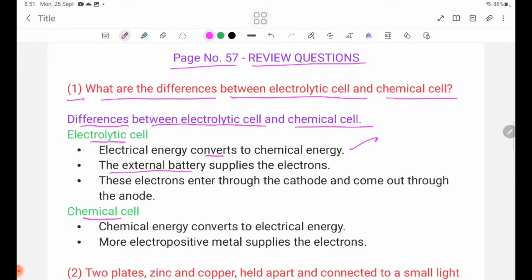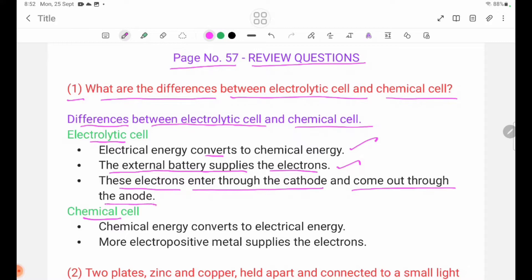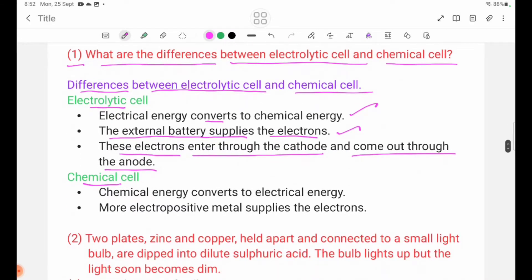The external battery supplies the electrons. Electrons enter through the cathode and come out through the anode. In electrolytic cells, electrical energy converts to chemical energy, whereas in galvanic cells, chemical energy converts to electrical energy.